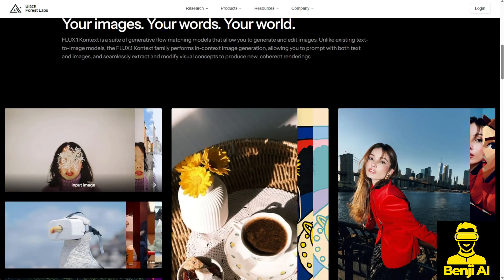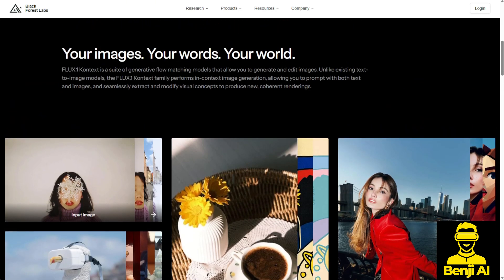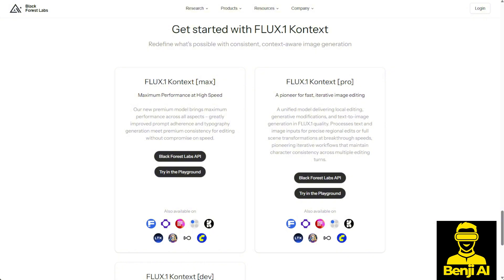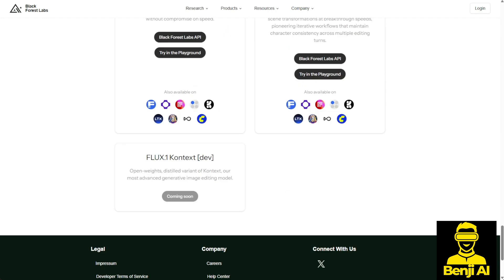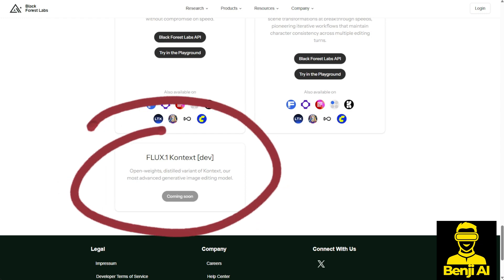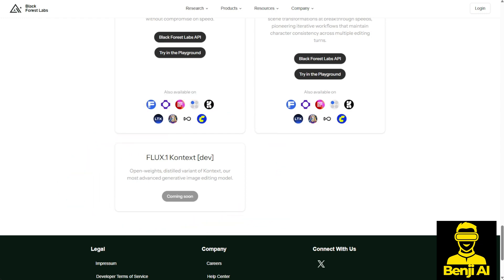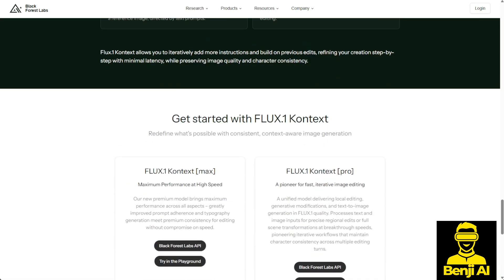It genuinely impressed me, and I want to talk about why. When you scroll down to their introduction page, you'll see plenty of examples and their roadmap for the models. Currently, they have the Flux 1 Context Max and Pro versions, which are server-based APIs available publicly. You can try them out with different providers as well. There's also the Flux 1 Context Dev version, which will be open source. This version includes distilled variations of the model, allowing you to run it privately on your local PC or private server.